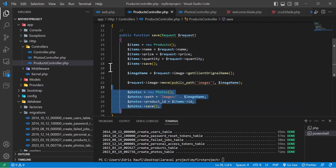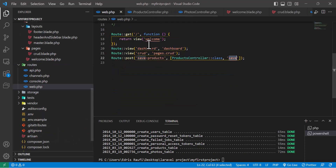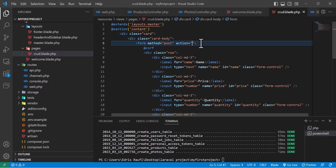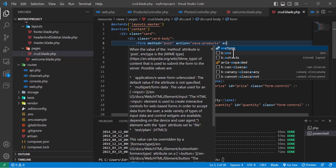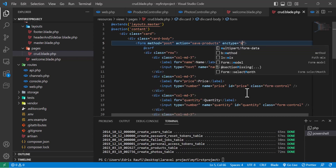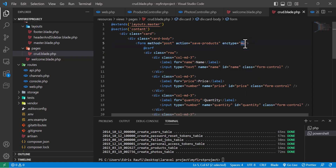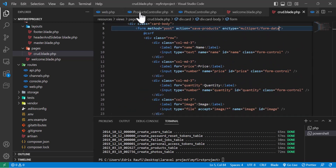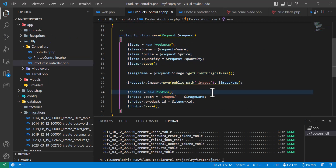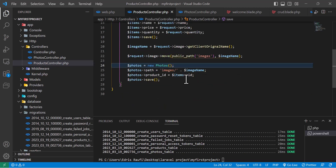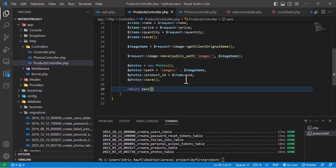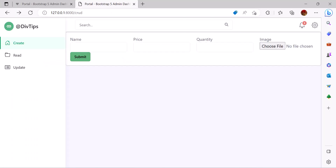Our controller save method is done. Let's go back to the web routes and copy the URL we created and paste it in the action of our form. Since we are sending a file, I will type the enctype as multipart/form-data. Our view is ready, our form is ready, our routes are ready, and the product controller is also ready. Now let's add return back and go to the browser to refresh our page.